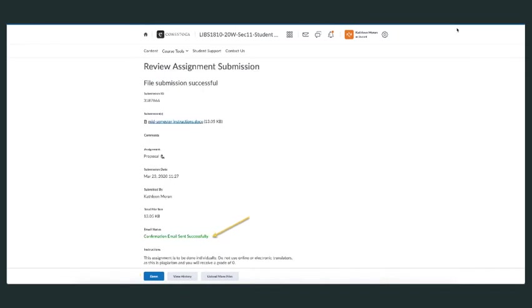After clicking 'Submit,' you'll get a notification saying an email has been sent successfully. This email is sent to you. Once you have this confirmation, click 'Done.'